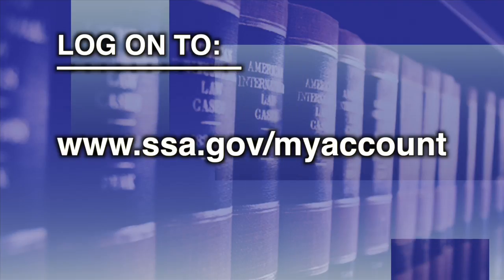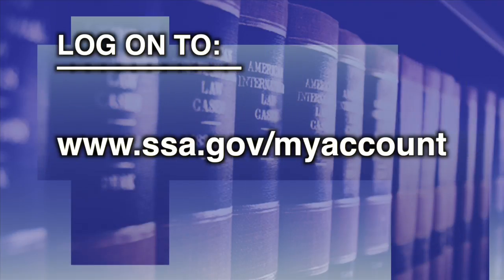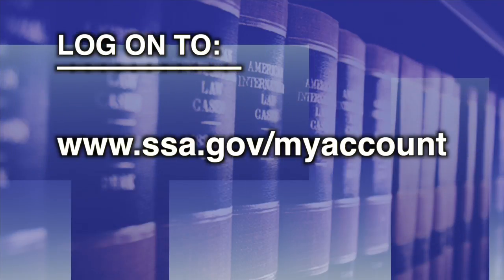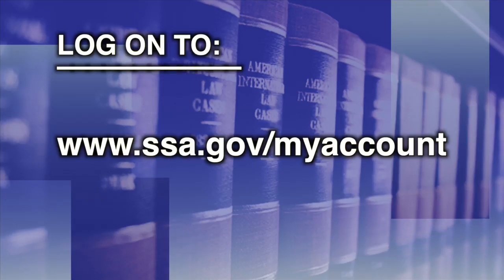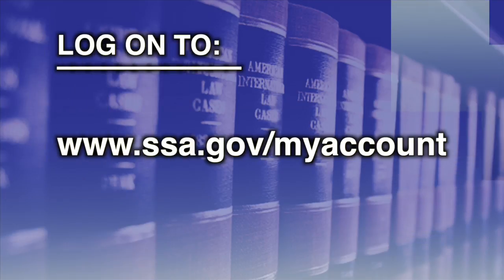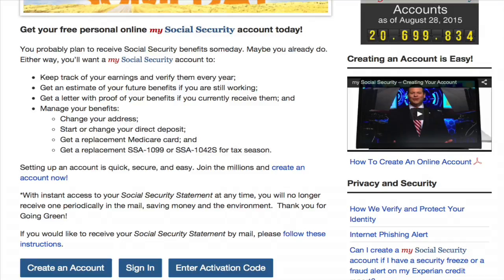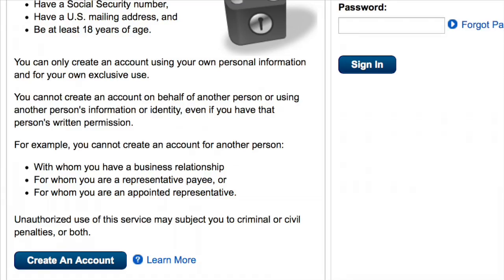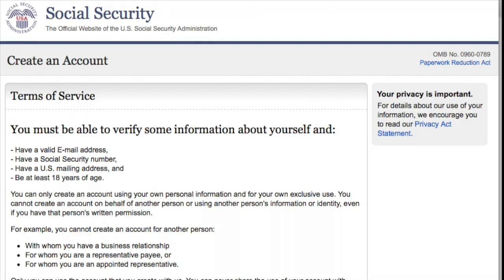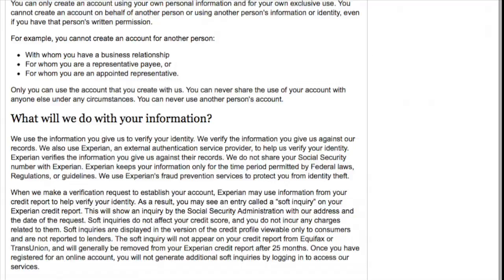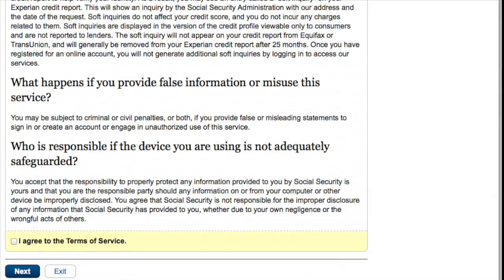Go to www.ssa.gov/myaccount. Note there are no spaces in this web address. From here, click on Sign in or Create an Account, then click on Create an Account. On the following page, read the Terms of Service, check the box at the bottom that says I agree to the Terms of Service, then click on Next.